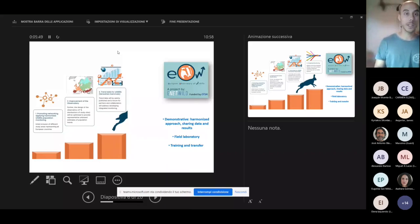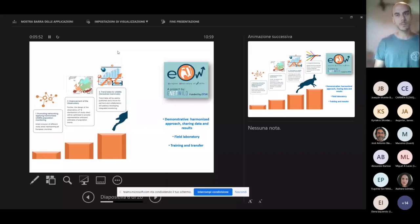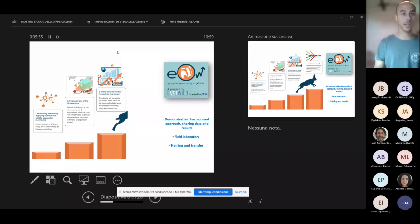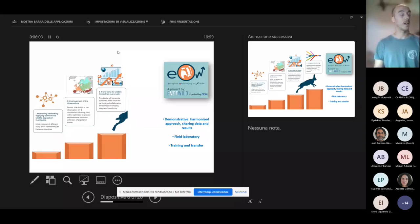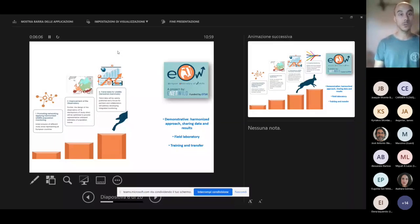Moving forward, we aim at producing reliable data which are going to be openly published and accessible to all the partners and collaborators for them and for everyone to be able to develop integrated monitoring.